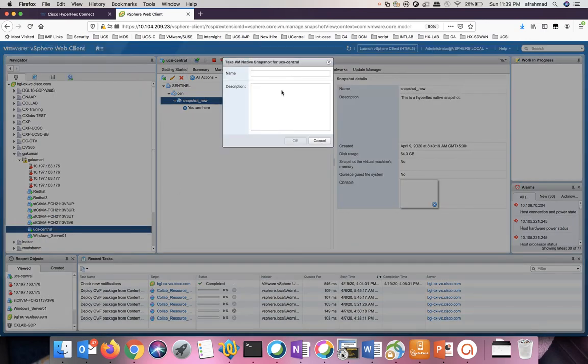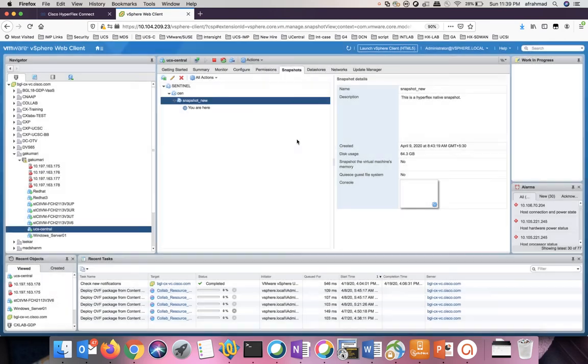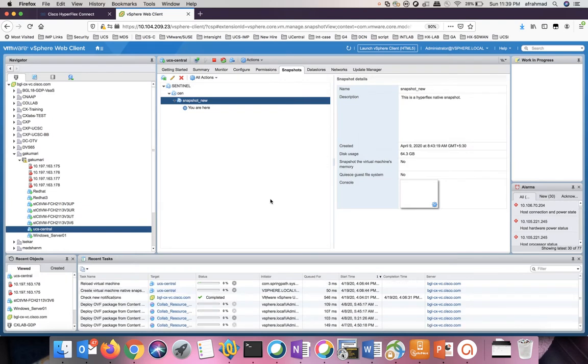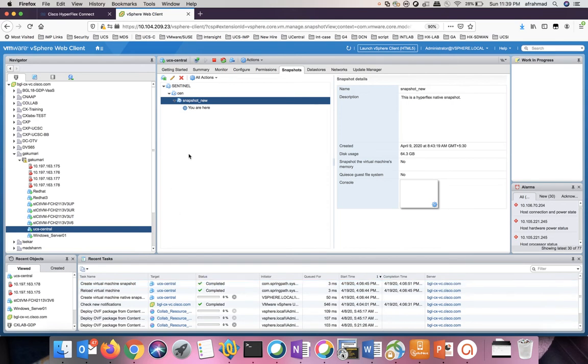On this new window, give a new name. Click OK. You will see a new snapshot created for the VM.